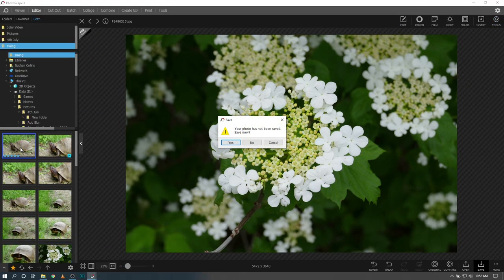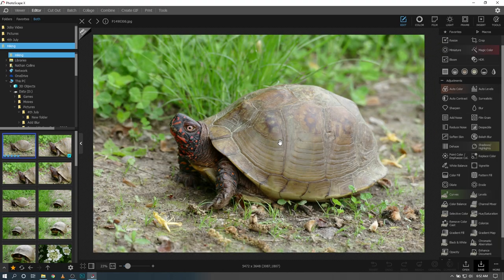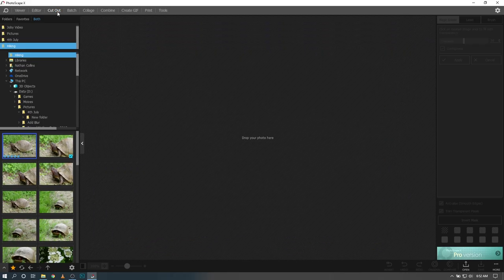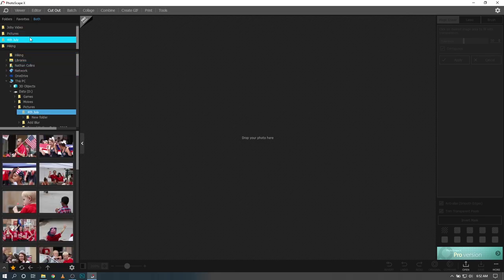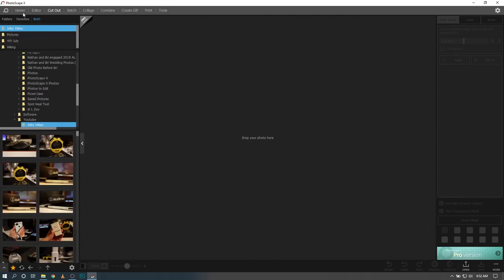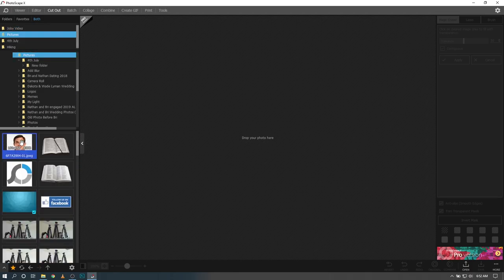So with all that being said, that is the Edit tab. Now we're going to go to the Cutout tab, which is kind of an interesting tab. So the layout so far has been the Viewer, the Editor, and now Cutout.